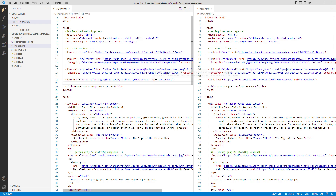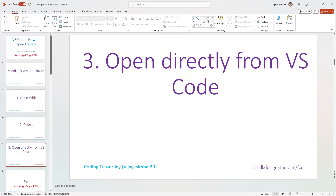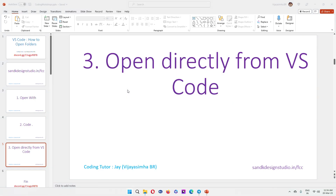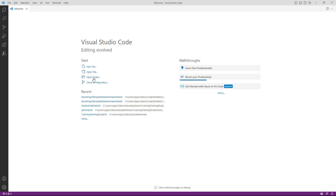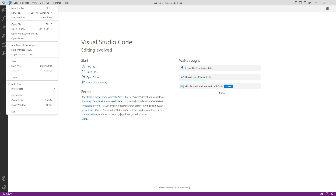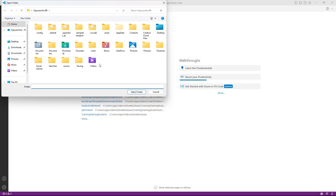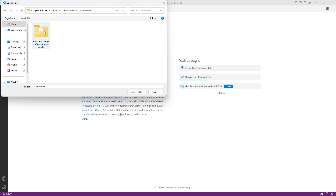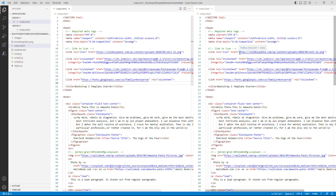Click 'Open Folder' and your file browser opens. Navigate to where your project is — for example, mine is under Videos, then a subfolder. Find your project folder, go inside it, and click 'Select Folder.' That's it — VS Code opens your project. To repeat: press Windows key, open VS Code, click 'Open Folder,' navigate to your project, go inside it, and click 'Select Folder.'